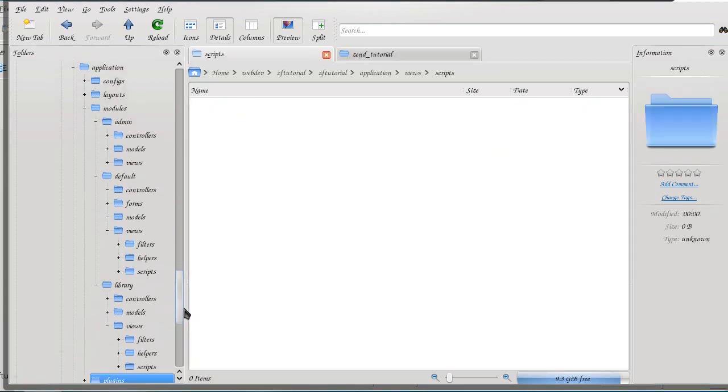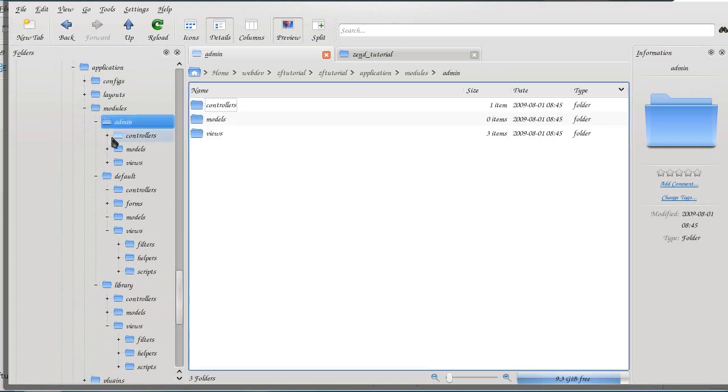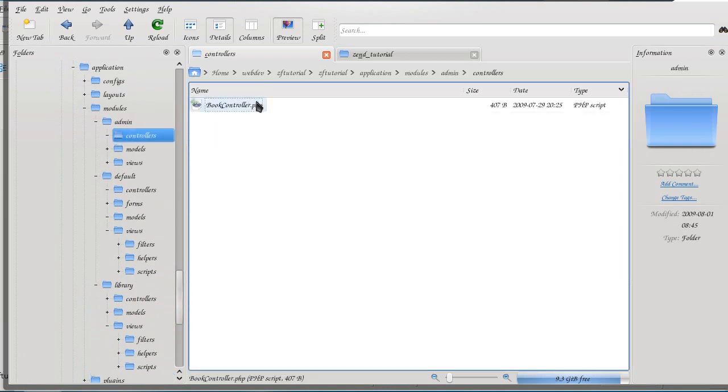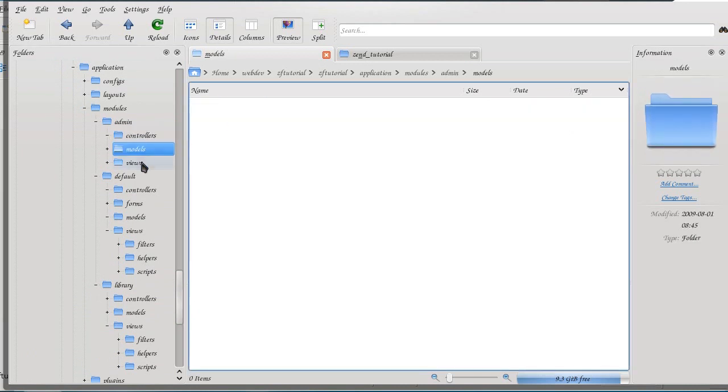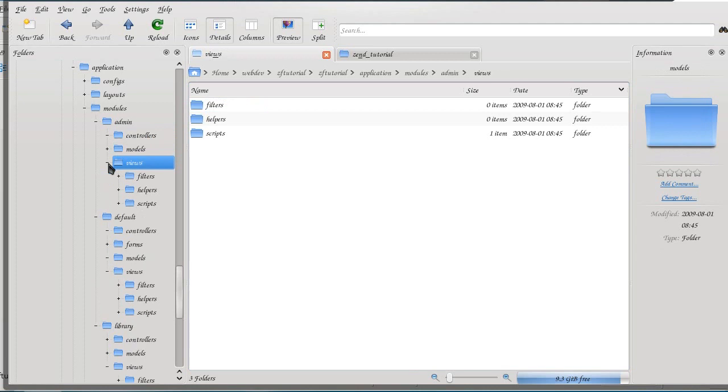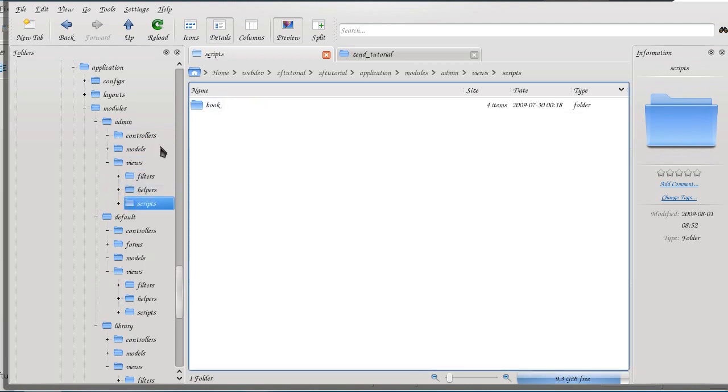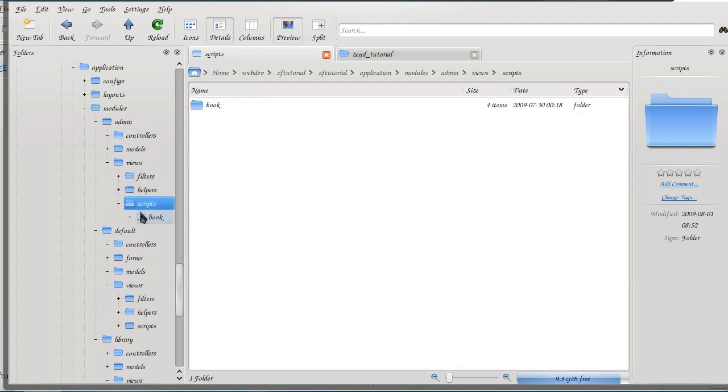Let's check one more time what we have. We have admin with the controllers for book. That's where edit, add, and delete things are. No modules and views correspond to that.